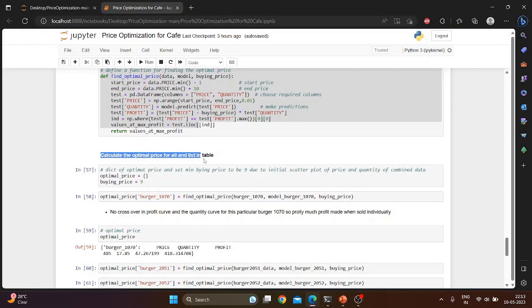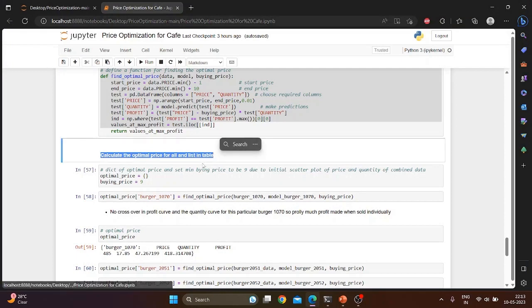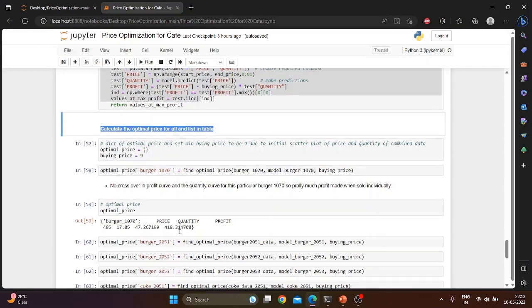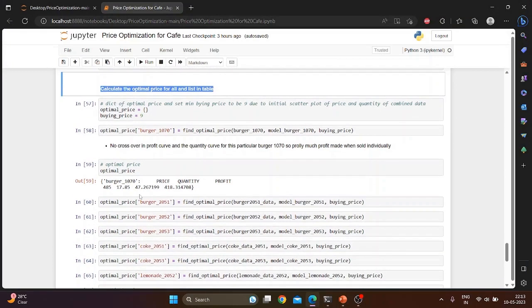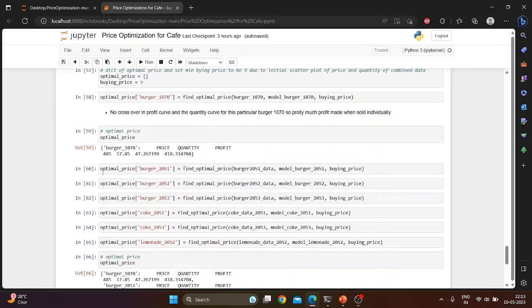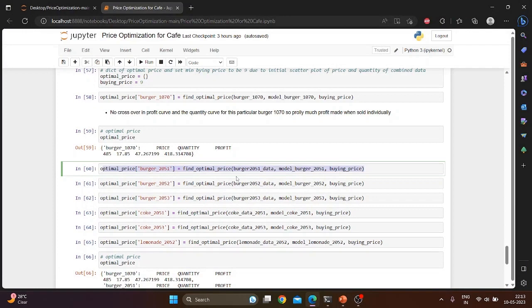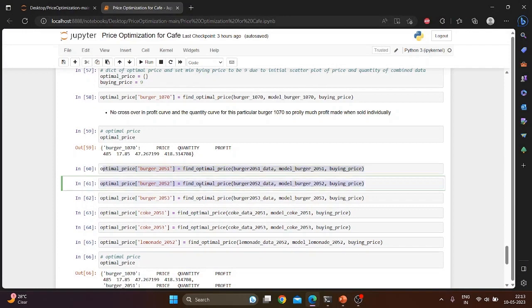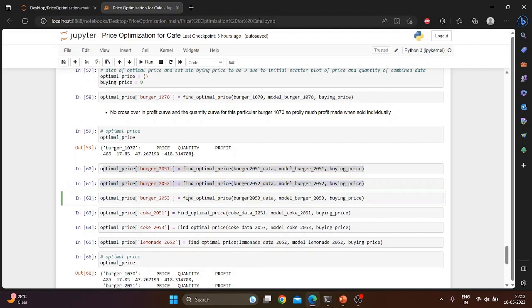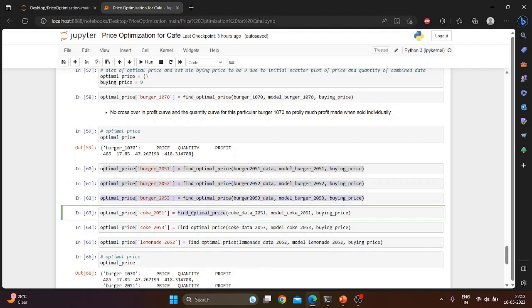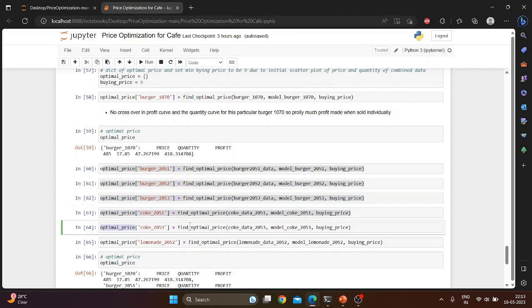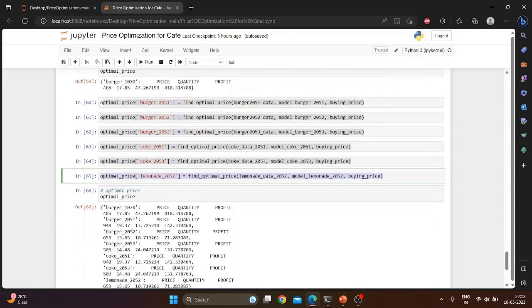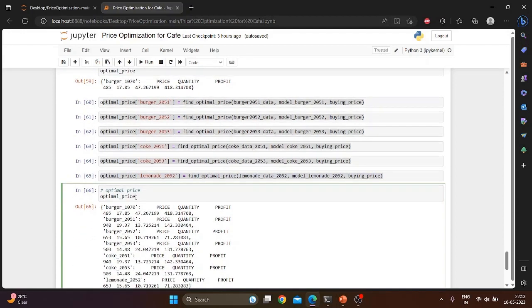Now we will use the above function to calculate optimal price for all the items. First, we have applied the function for burger in cells 60 to 62. In cells 63 and 64 we have applied the function for coke, and in cell 65 the function is applied for lemonade.